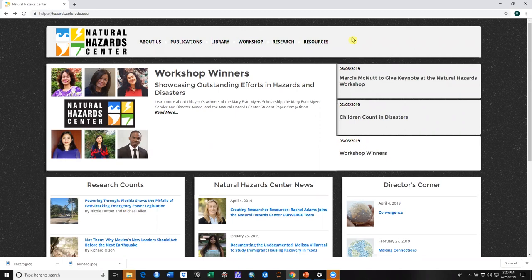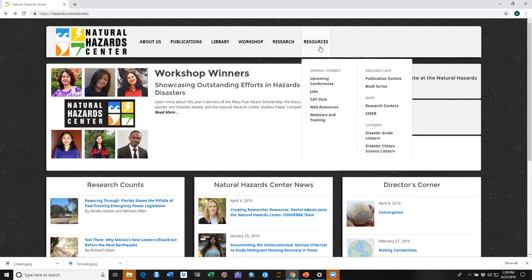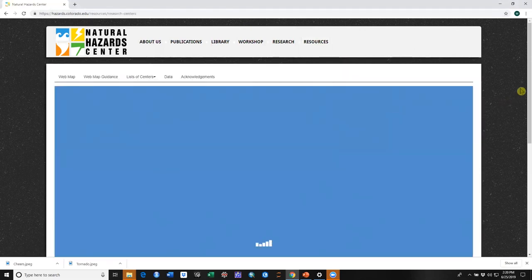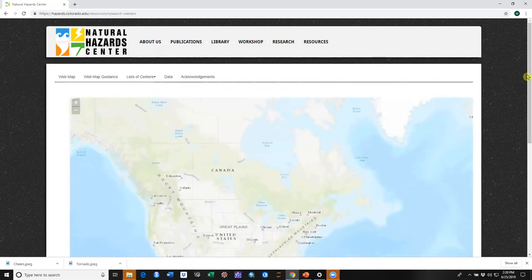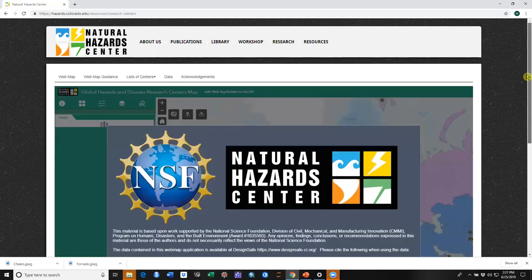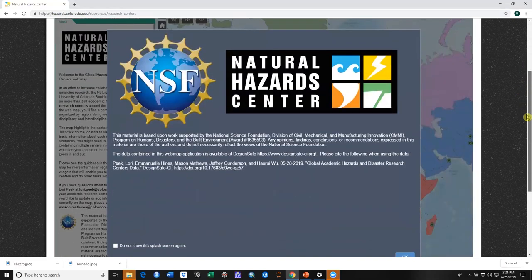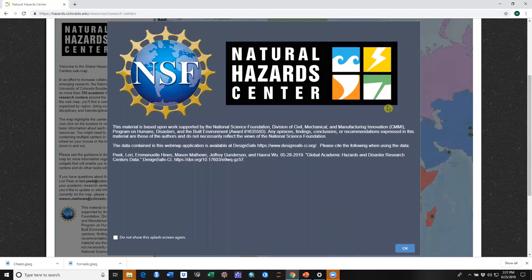We will start here at hazards.colorado.edu. We'll go to resources and research centers and that will take us to the web map application. We'll start by seeing the splash widget which gives us some information about the project and tells us where to find the data that's used in the web map.